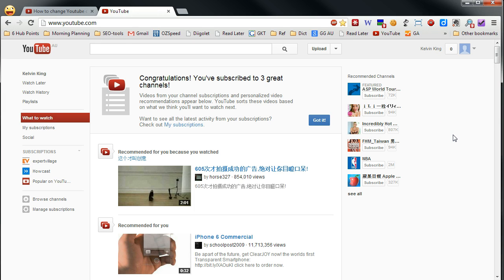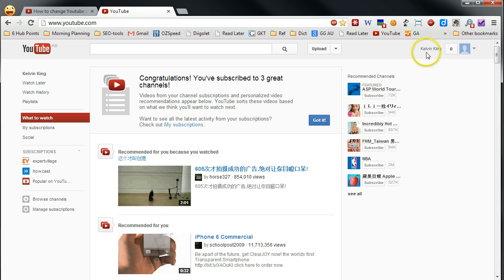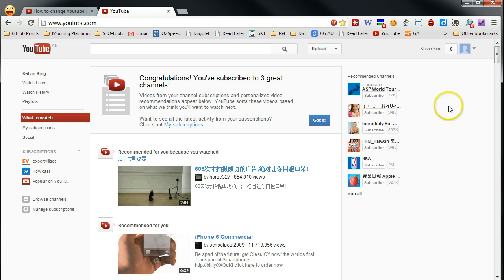In this video, I'll show you how to change YouTube channel name. YouTube channel name by default is your Google account full name. For example, this one is Kelvin King. But sometimes you do want to change to your brand name or company name or other brand.